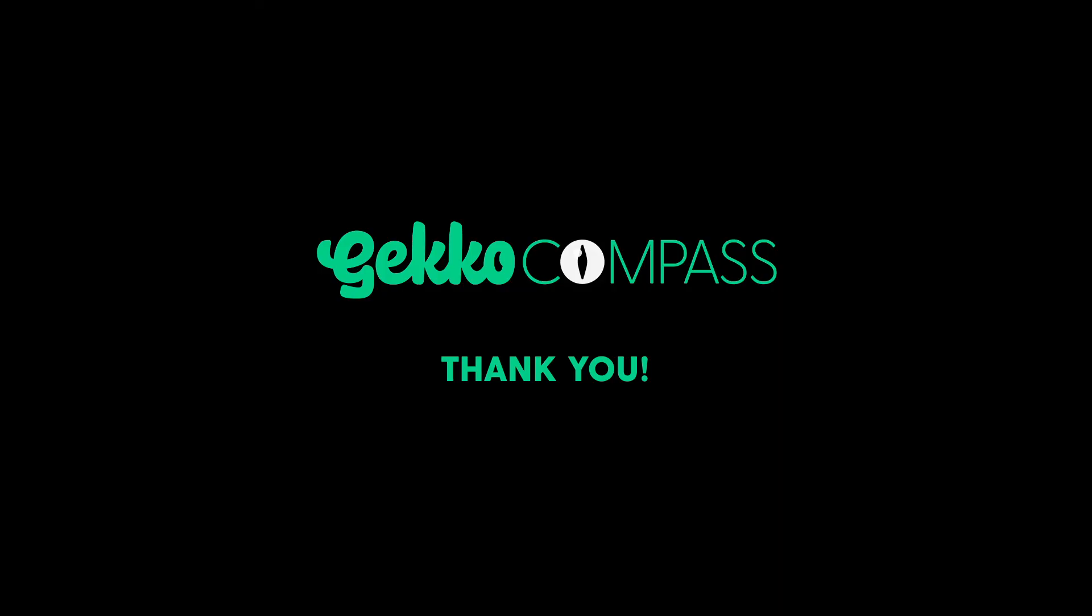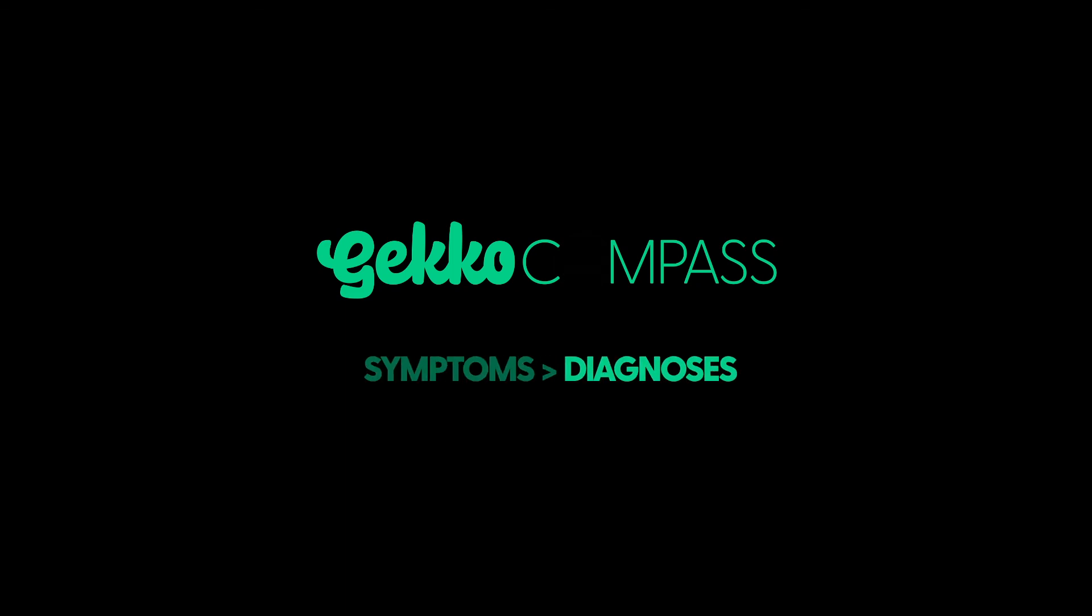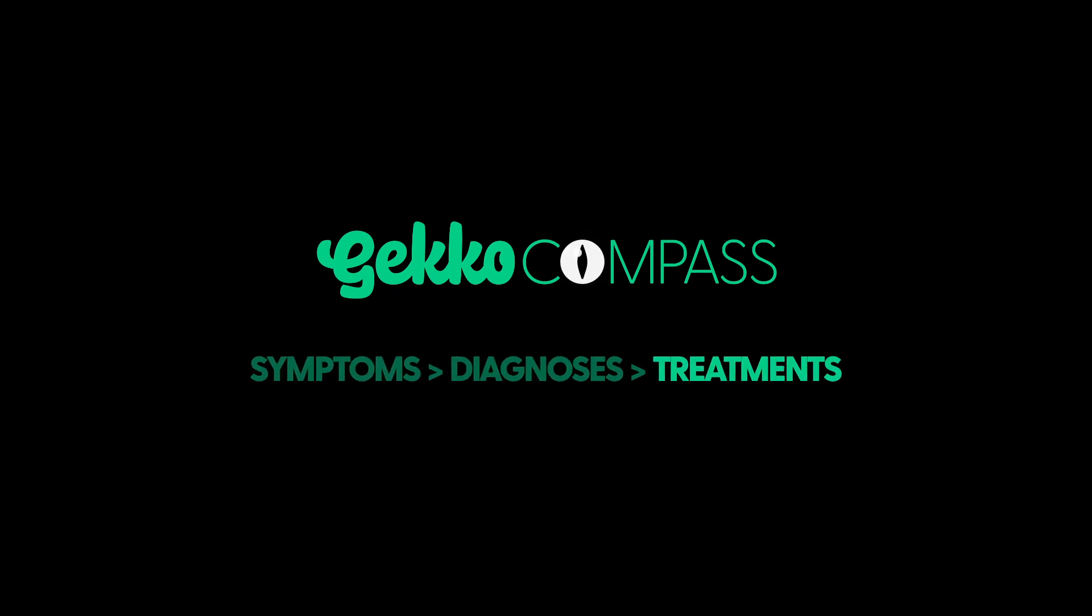Thank you for joining and congratulations on your new gecko friend. GeckoCompass guides you from symptoms to diagnosis and treatments in the blink of an eye.